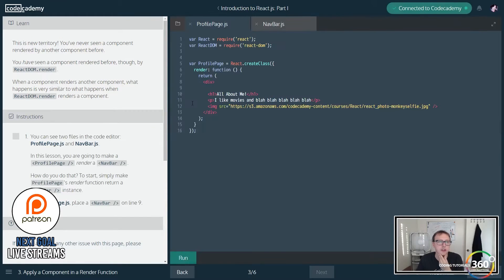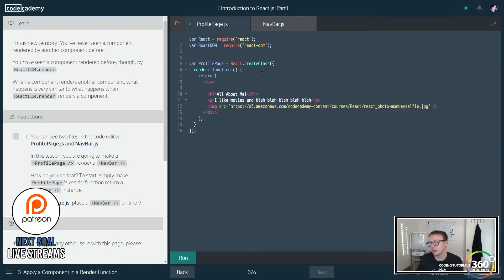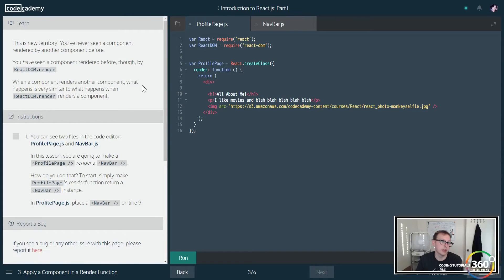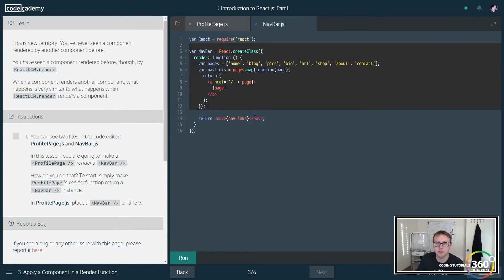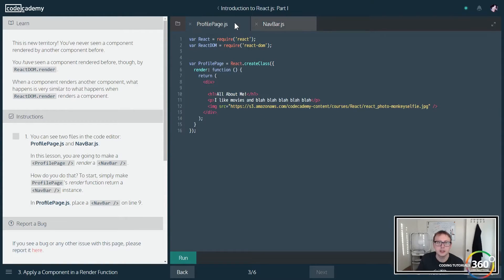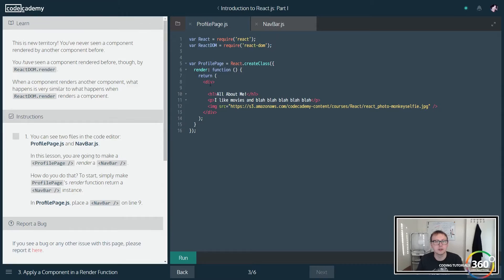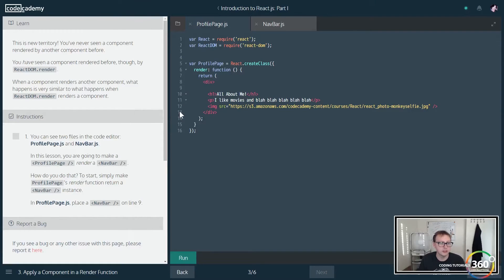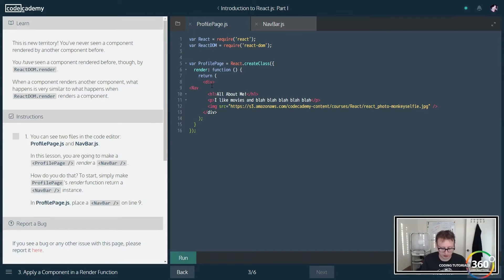Now the way that we would be able to do this is exactly how we saw. So you'll see that we have two files here: one is a navbar file which contains a navbar component, the other is a profile page JS file that contains a profile page component. So what it's asking us to do is that on line 9 it wants us to simply insert our navbar.